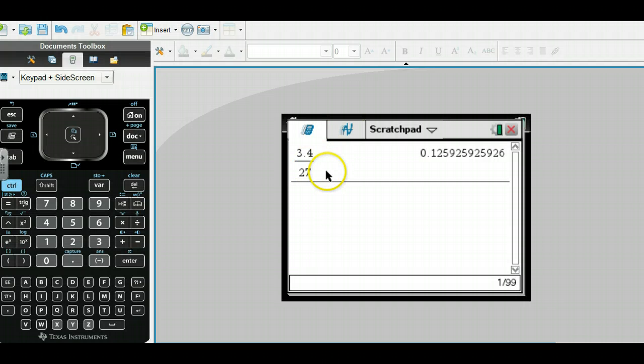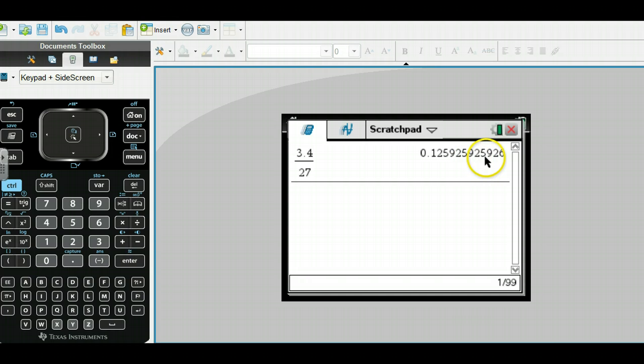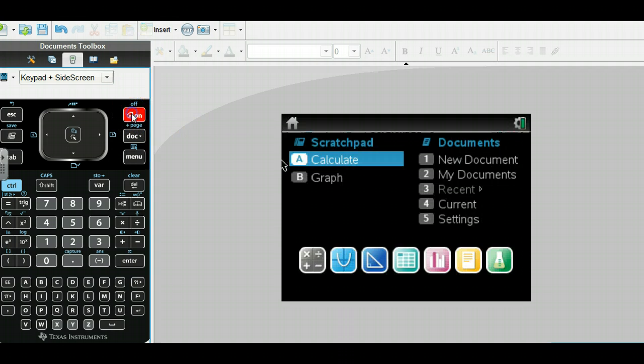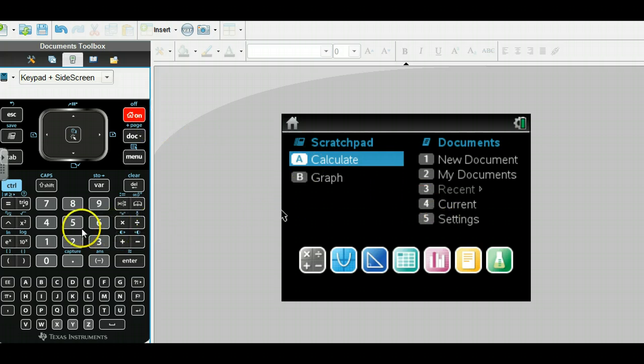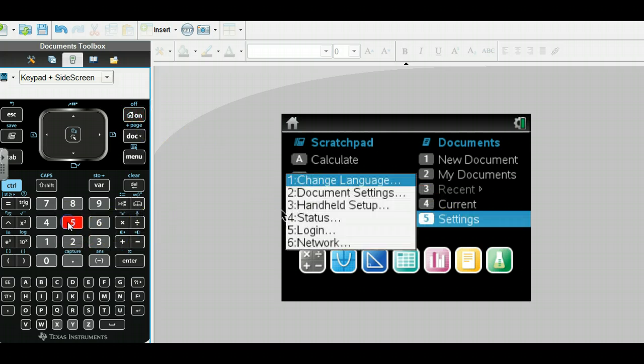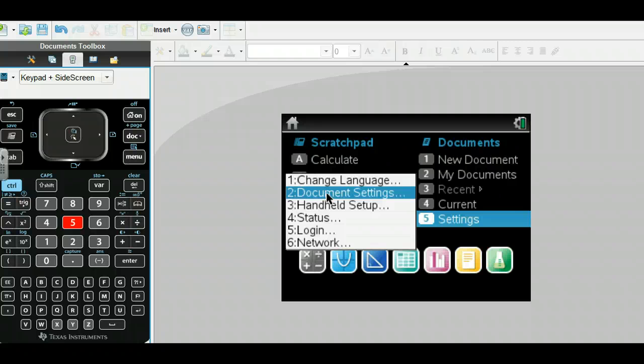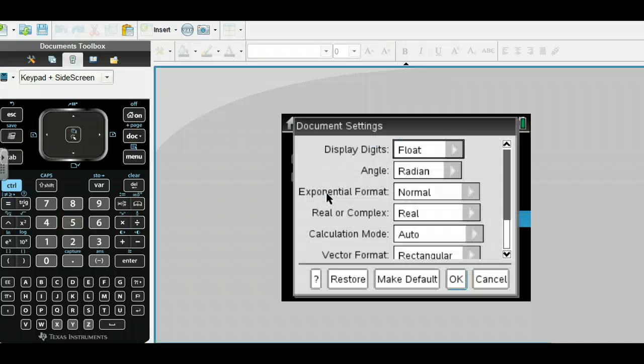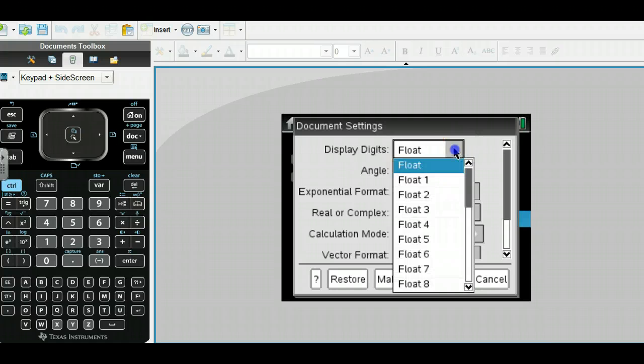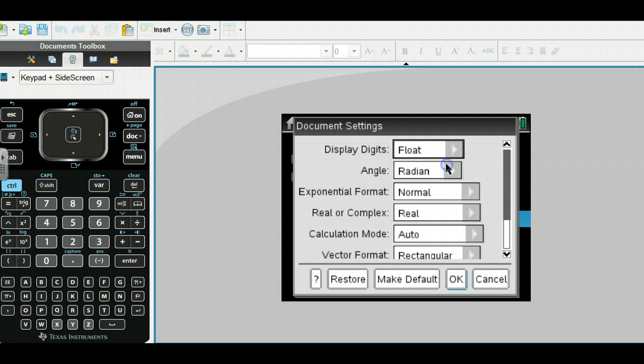Let's get into the calculator. Here's an example where I have many decimal places for my calculations. To set this, I go home and then I have settings here, number 5. Some of my students weren't finding the same thing. I think you need to download the current operating system.